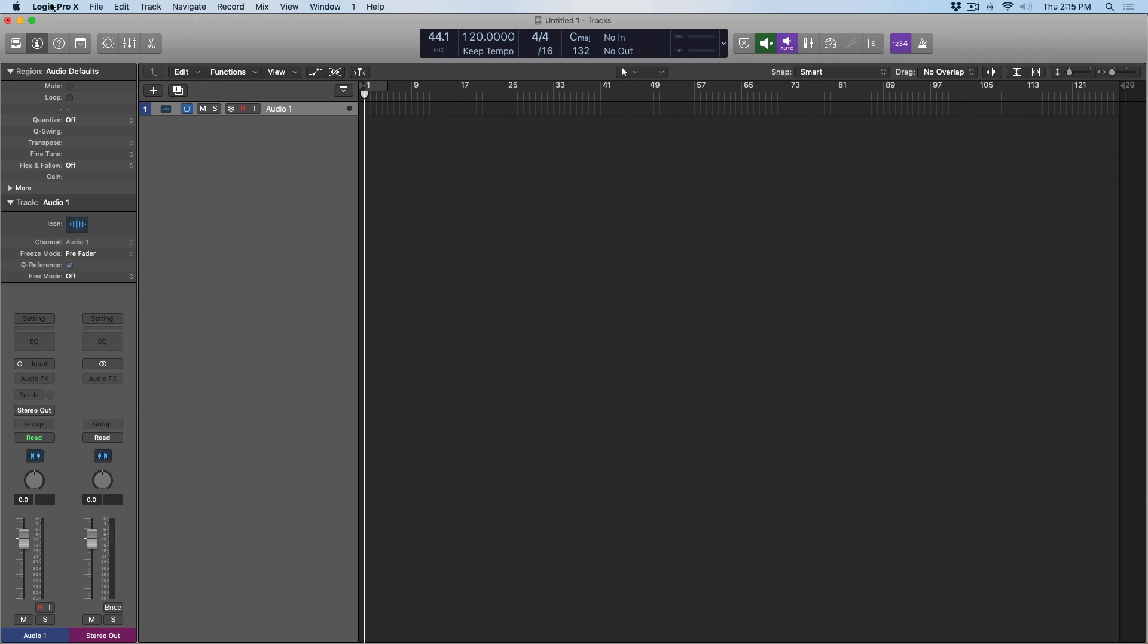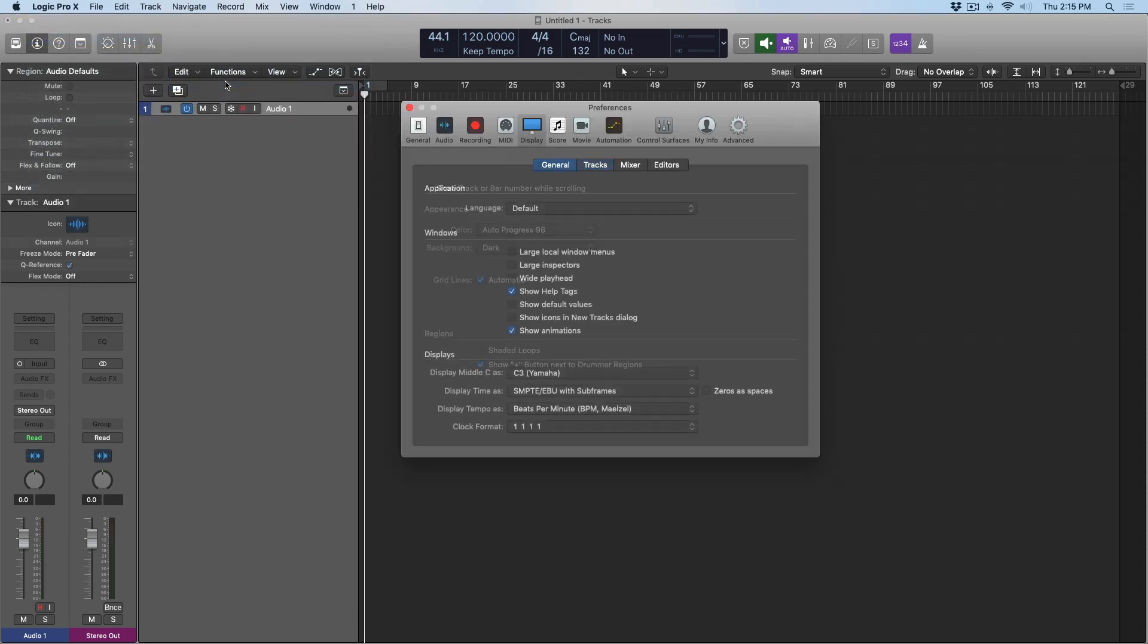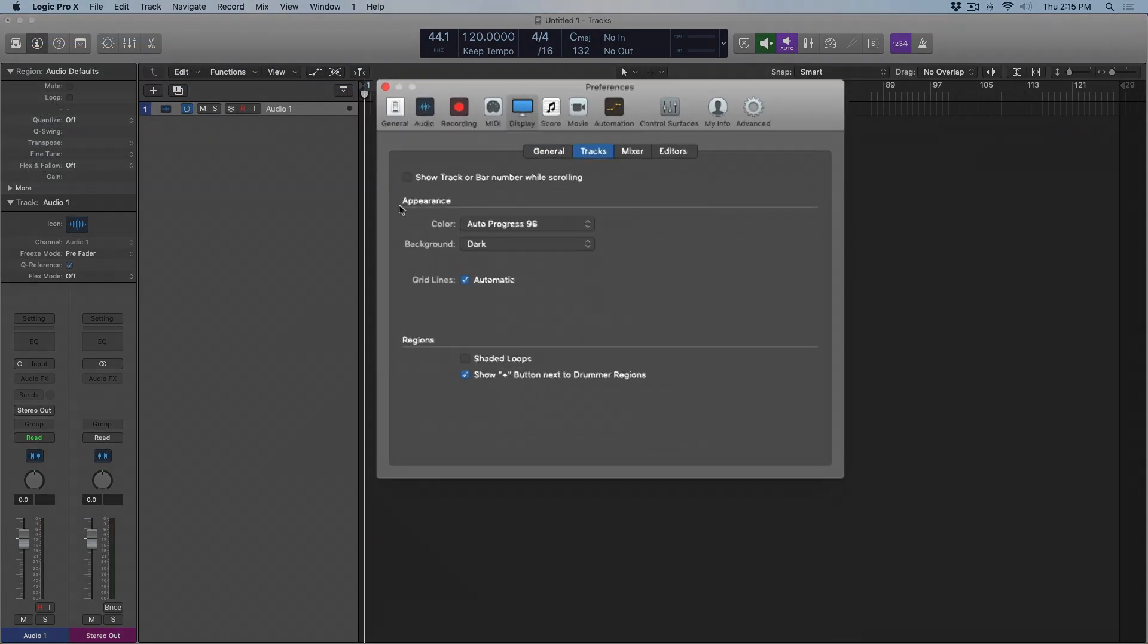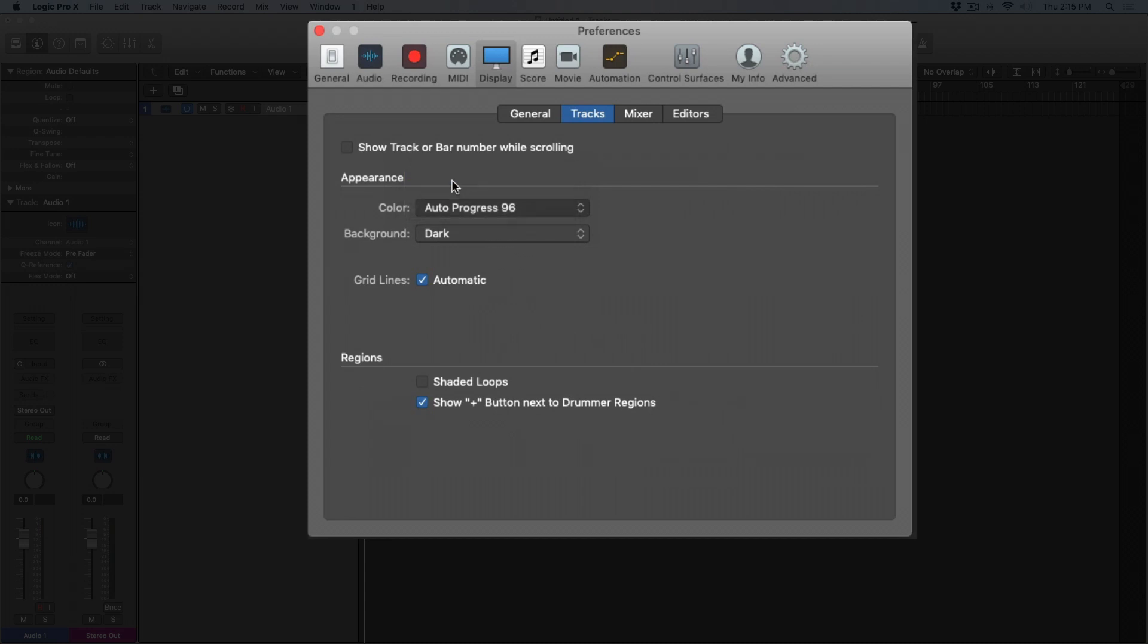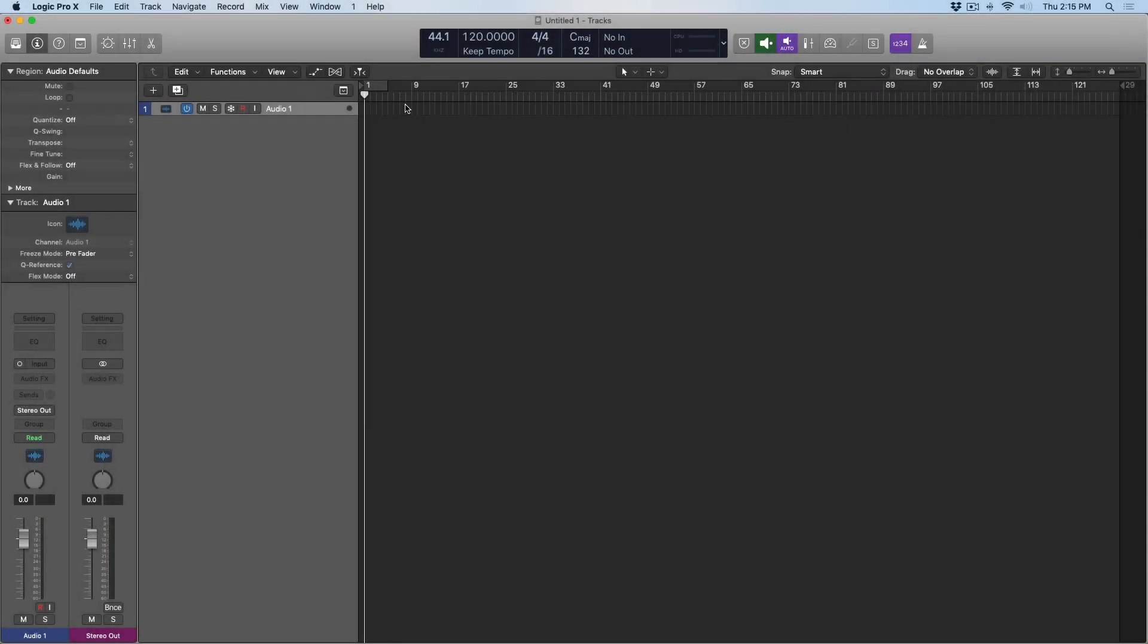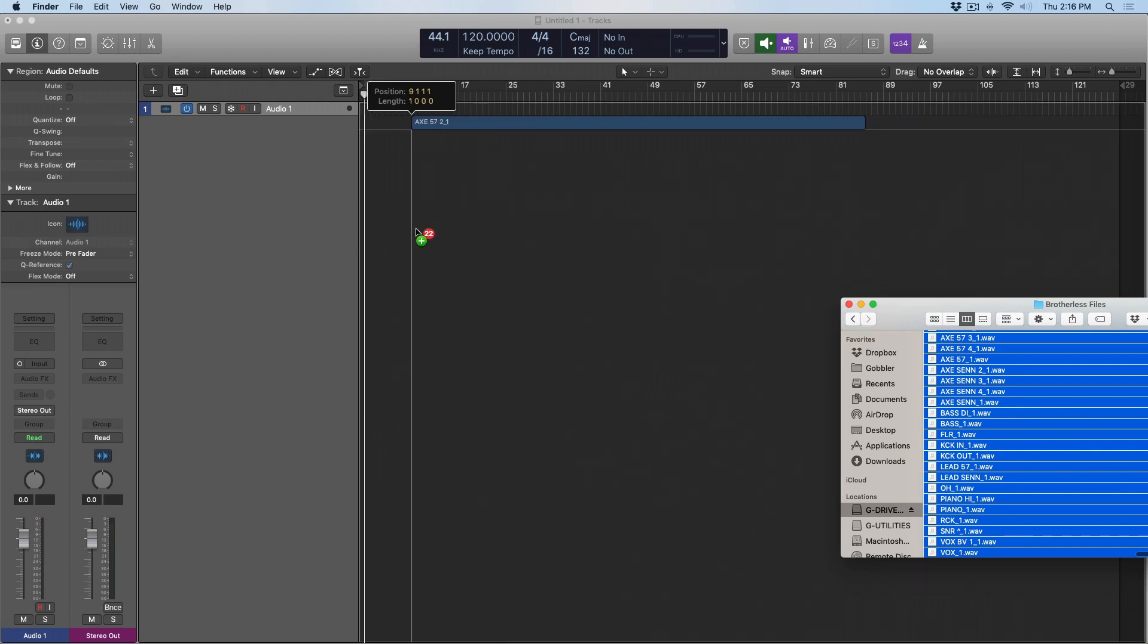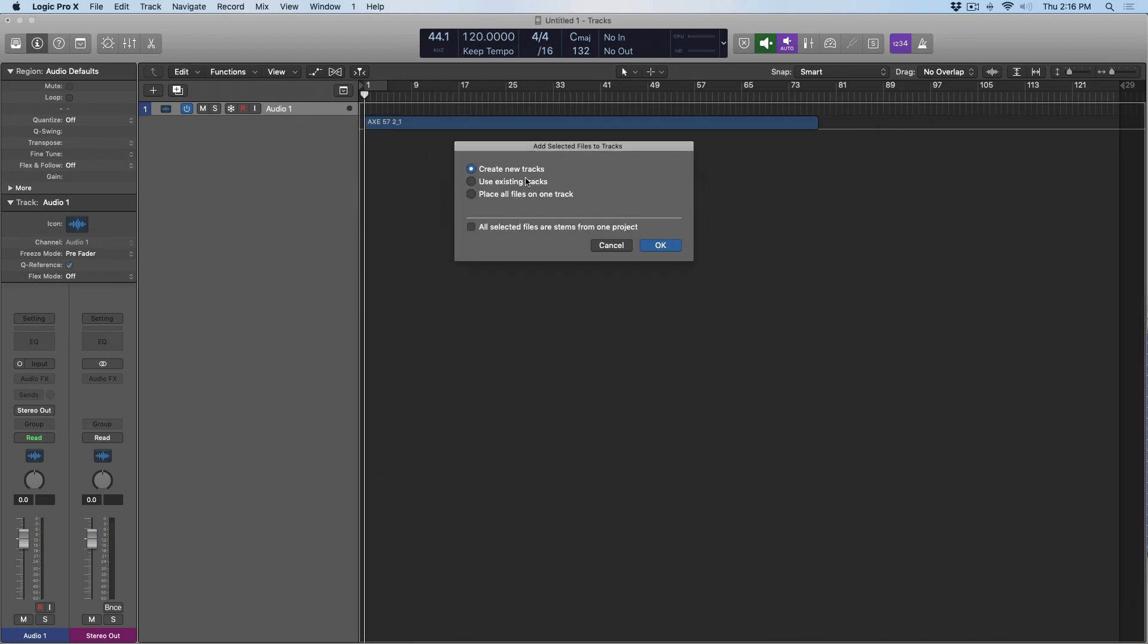Before we do that though, I'm just going to go to Logic Pro X, Preferences, and Display, because I want to point out something real quick. If we go into Tracks here, there's this option called Appearance, Color, and I have it set to Auto Progress 96. For now, let's set it to Static and see what happens. If I navigate to that folder with all of my audio files and I drag them in, just drag them in to 1.1, create new tracks.